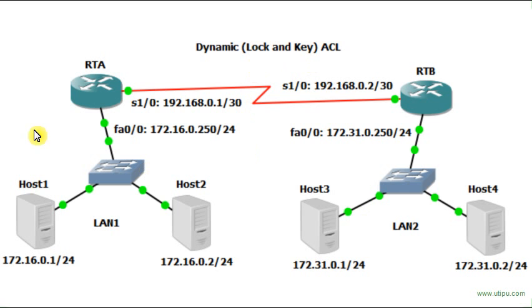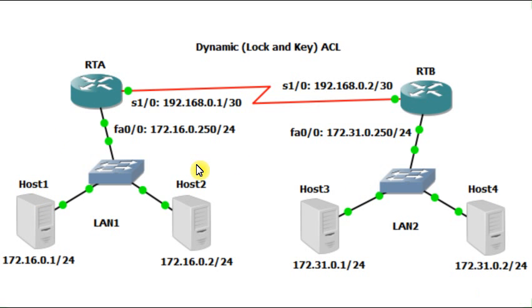Now I'm going to configure the dynamic access list on RTA for the purpose of allowing host 1 to ping to host 3 and host 4, and also to allow host 2 to ping host 3 and host 4.